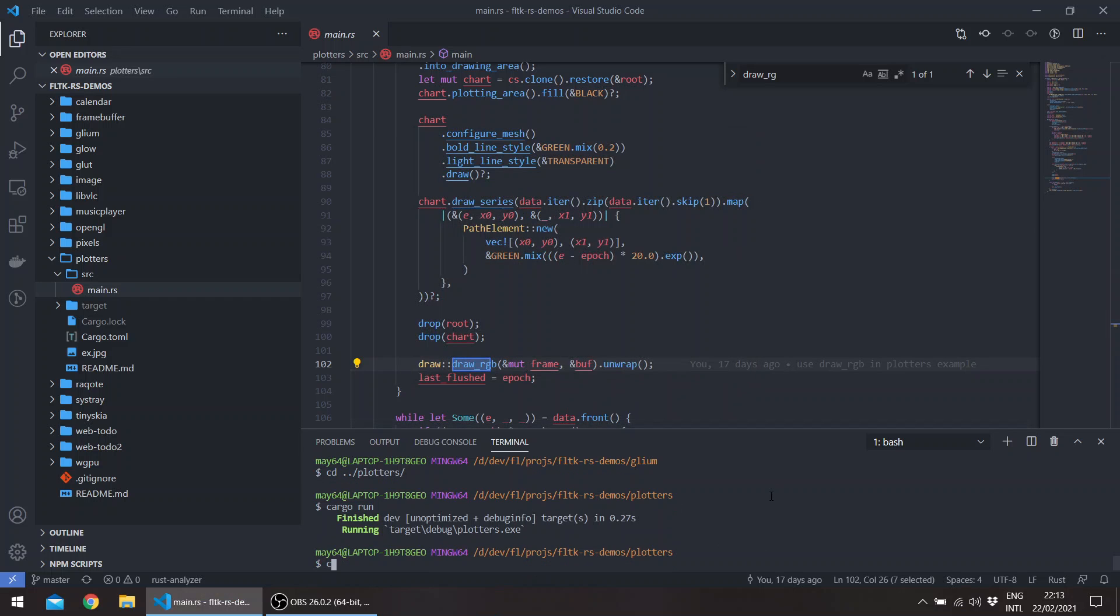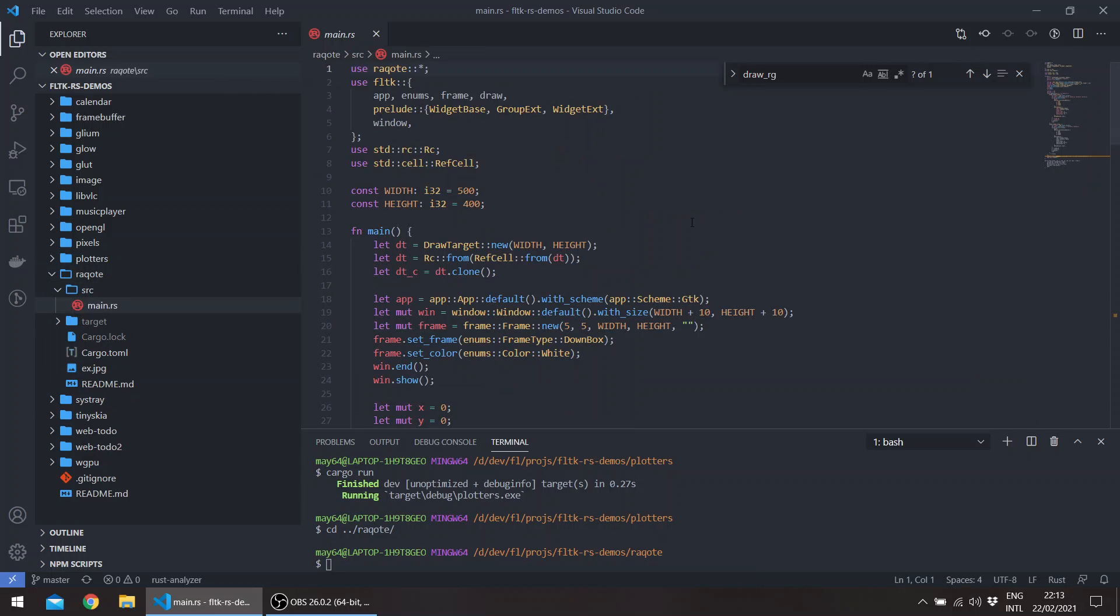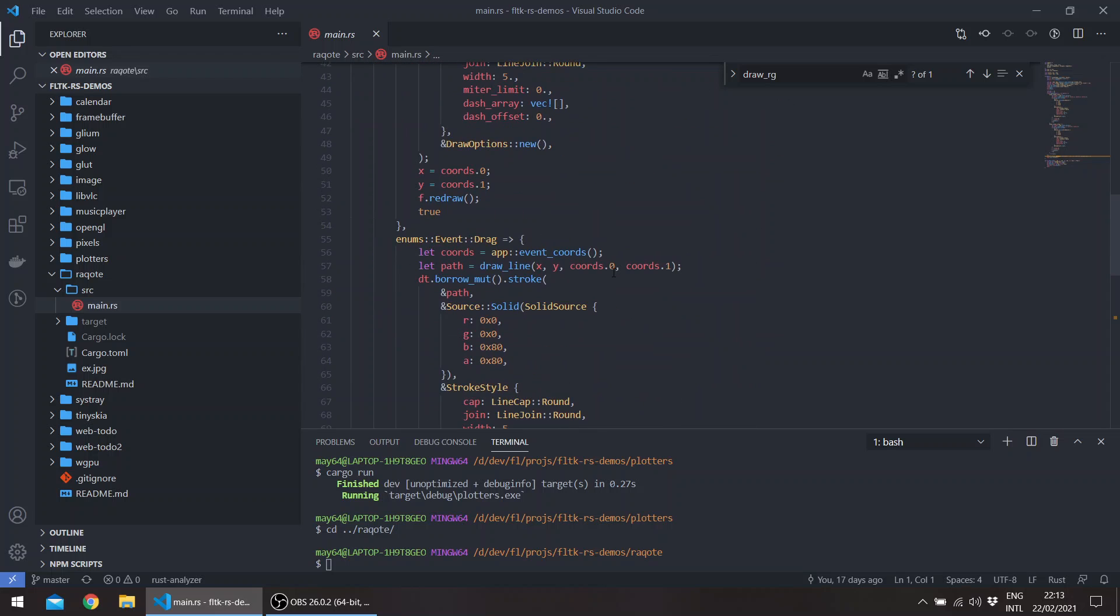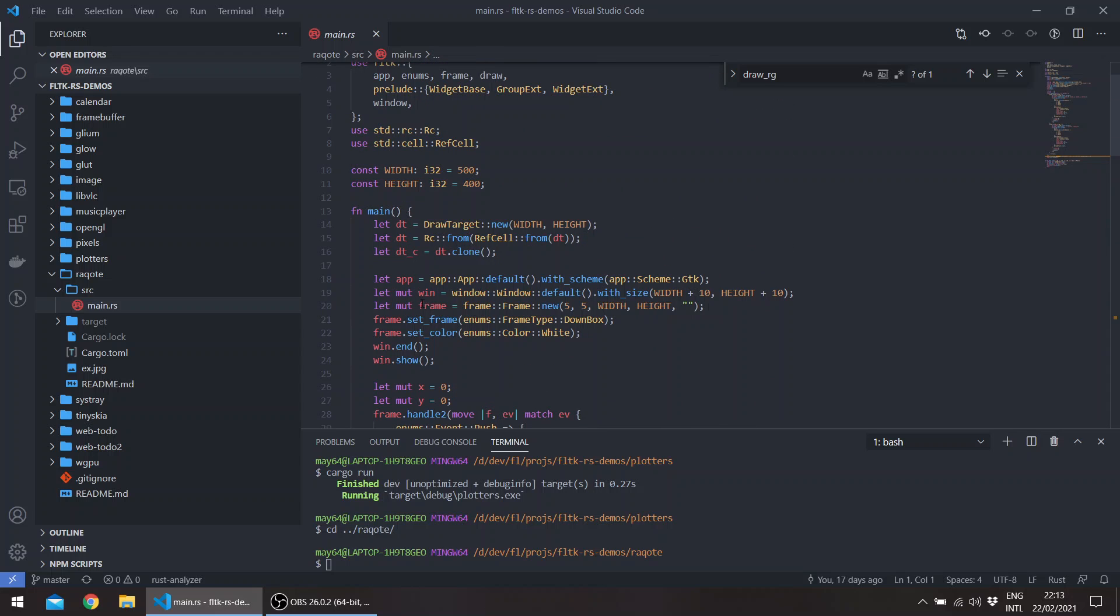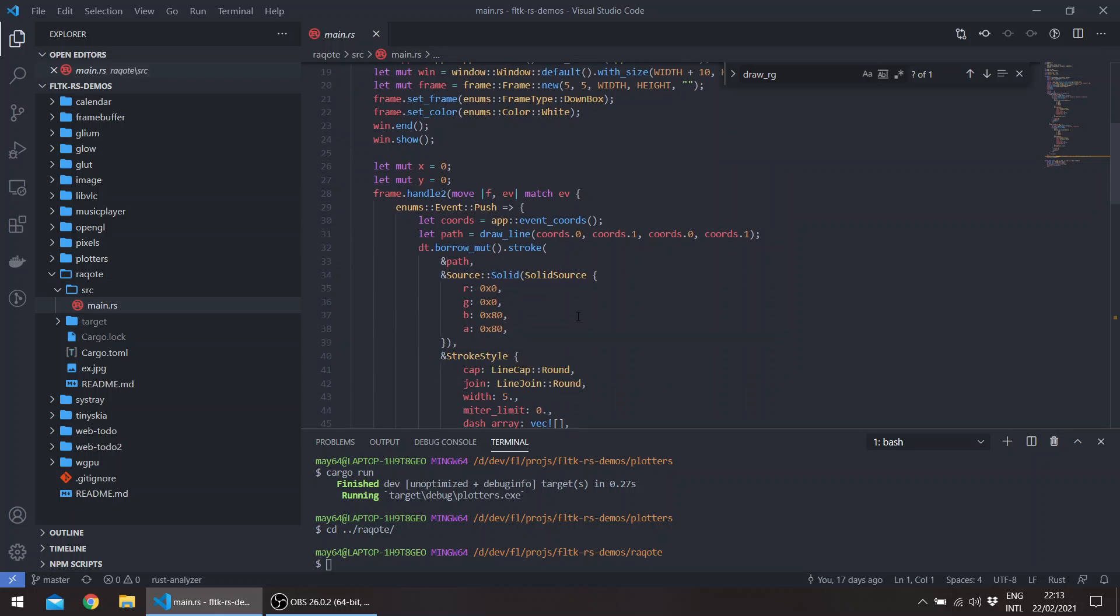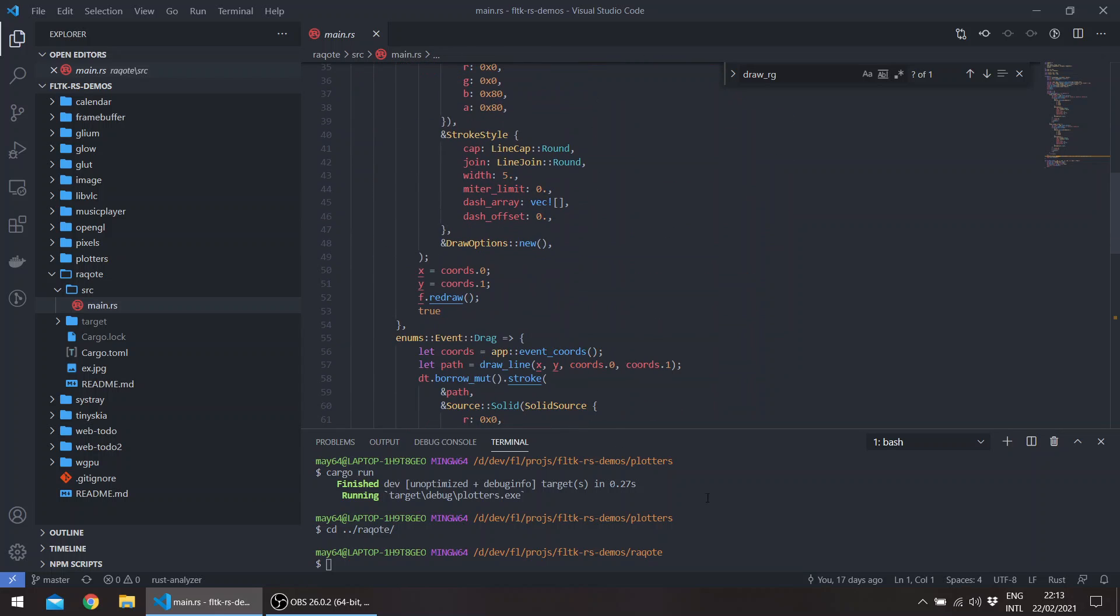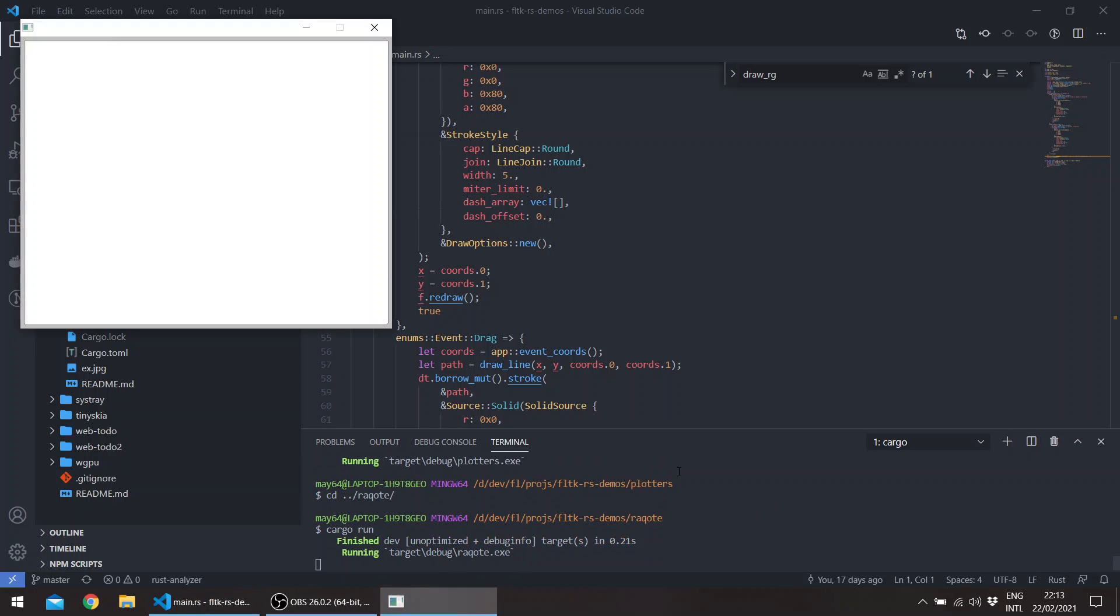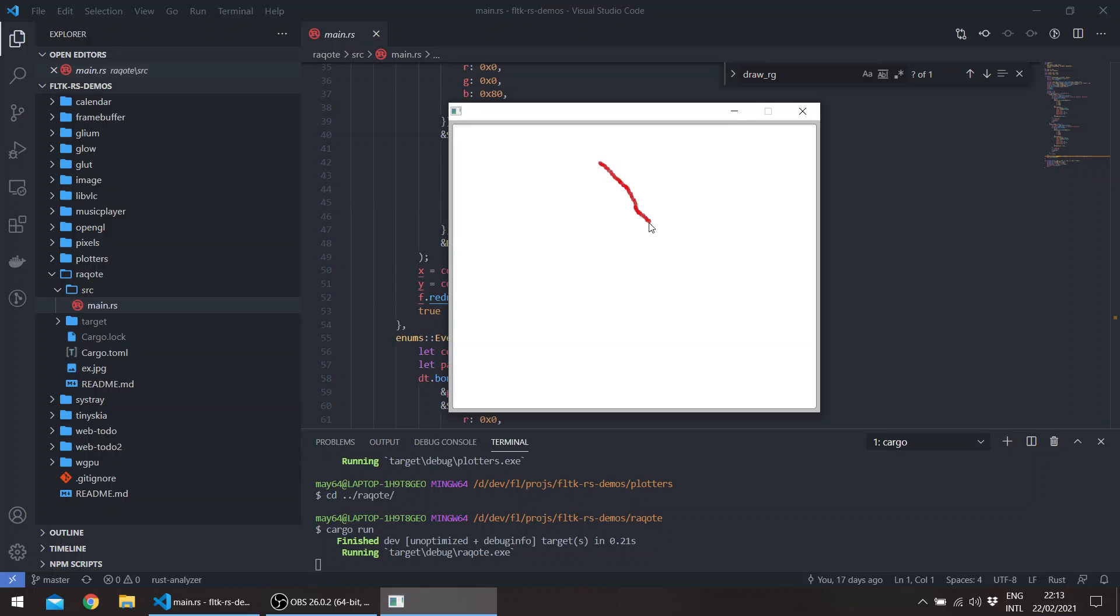And if we go to the workload example, so this is basically a paint example. We have a window and a frame, and then we set the frame type to a down box and the color is white. So we can basically just paint using the record to create. So we get this and we can start painting here.